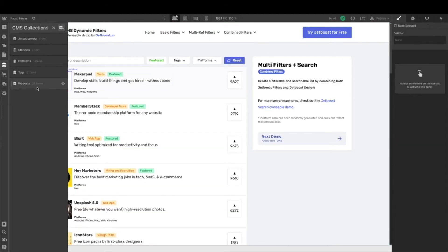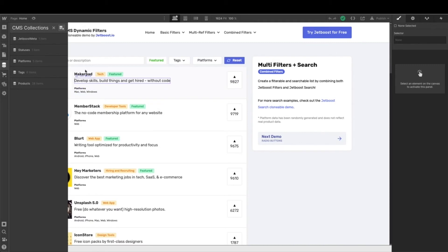Now that our products are almost set up, we notice we don't have a members collection list. We want to ensure only members are able to vote, so before setting up voting we need to set up our members collection. Click 'create new collection.'